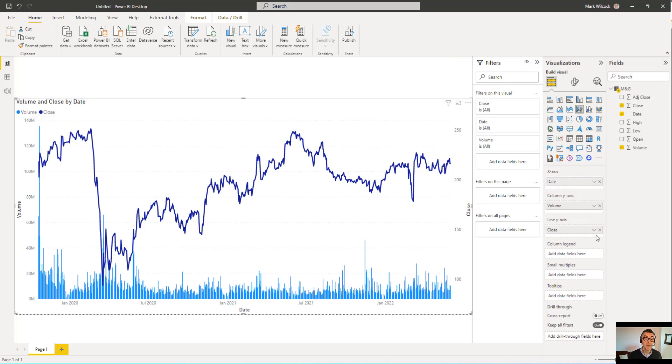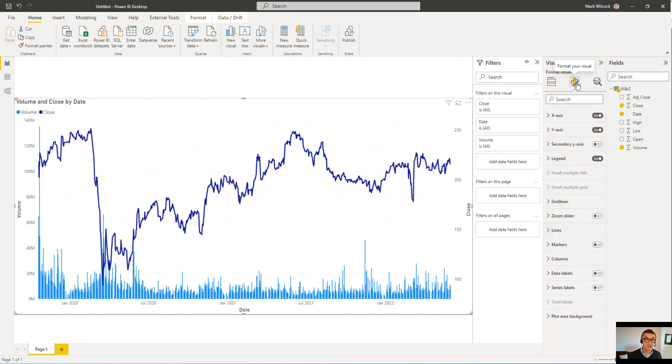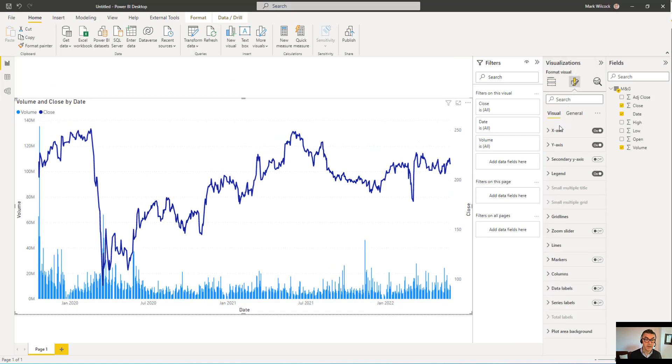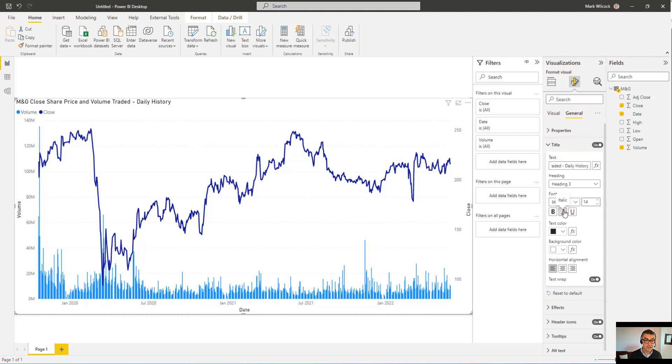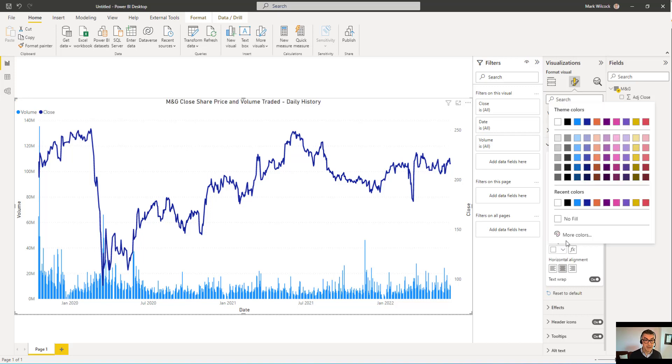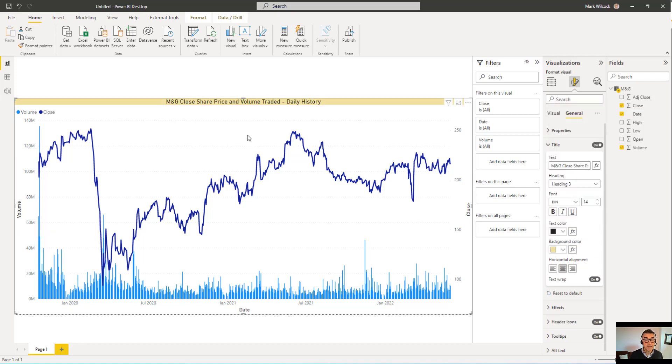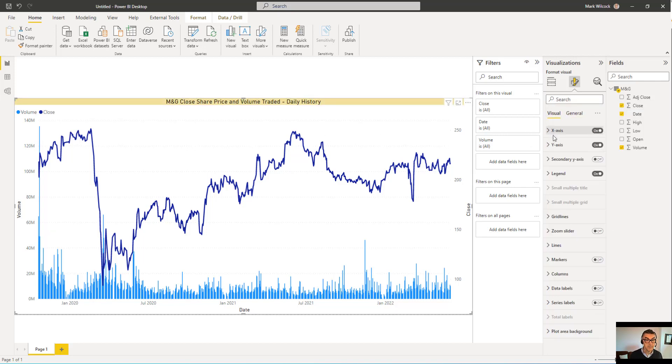Now we're going to format the chart. The first thing that we'll do is give it a good title. If I come to General and into Title, I'll remove the Automatic Title and I'll give it a decent title. And I'll center it. And I'll also give that title a background color. Let's do the same for the axis titles. I'm going to come into Visual.